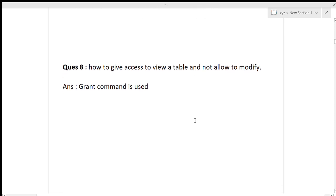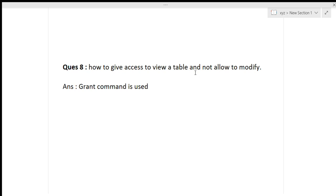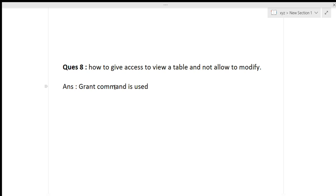The next question was based on database: how to give access to view a table but not allow modification. Using the GRANT command, we can grant SELECT permission only — meaning the user can only view the table and not modify the data inside it. So the GRANT command is used along with the SELECT permission to achieve this.